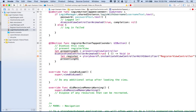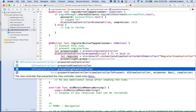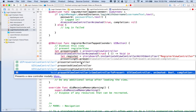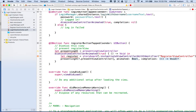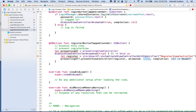Then we'll say presenting view controller dot present view controller animated true. The view controller we want to present is register, we'll say true for the animation, and for the completion block we can do nil.